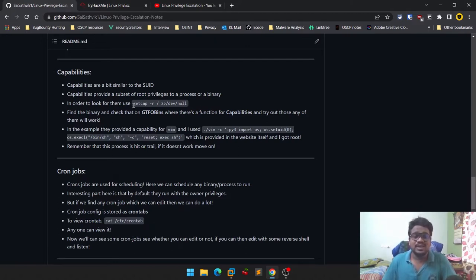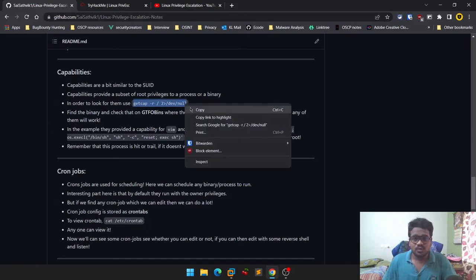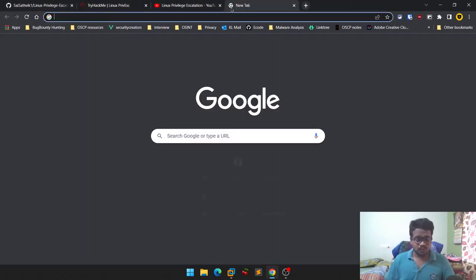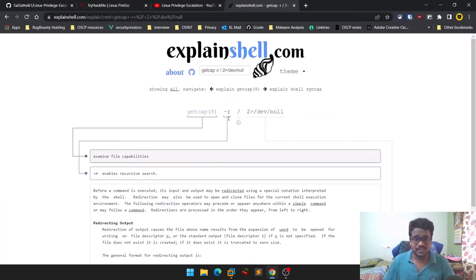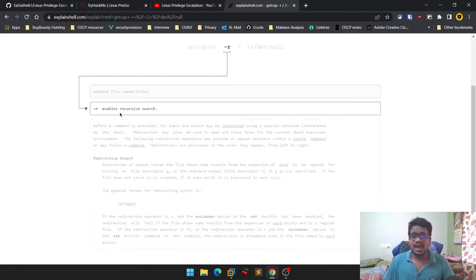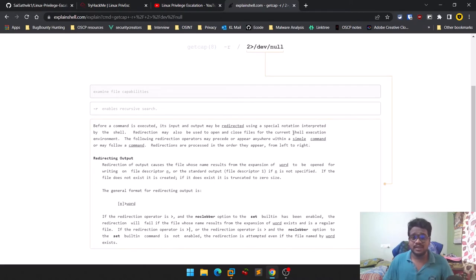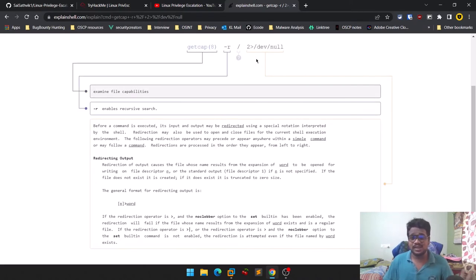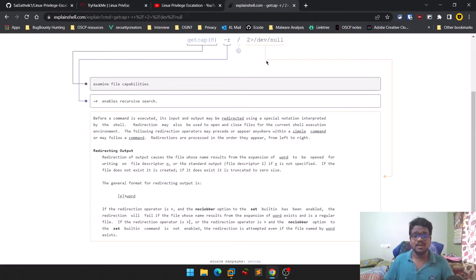To enumerate capabilities, there is a predefined application called `getcap`. You can run it and if you don't know what this tool or command is about, feel free to use ExplainShell. `getcap` is used to examine file capabilities — what capabilities a particular file, binary, or application has. We use recursive search and redirect to `/dev/null` to handle errors.